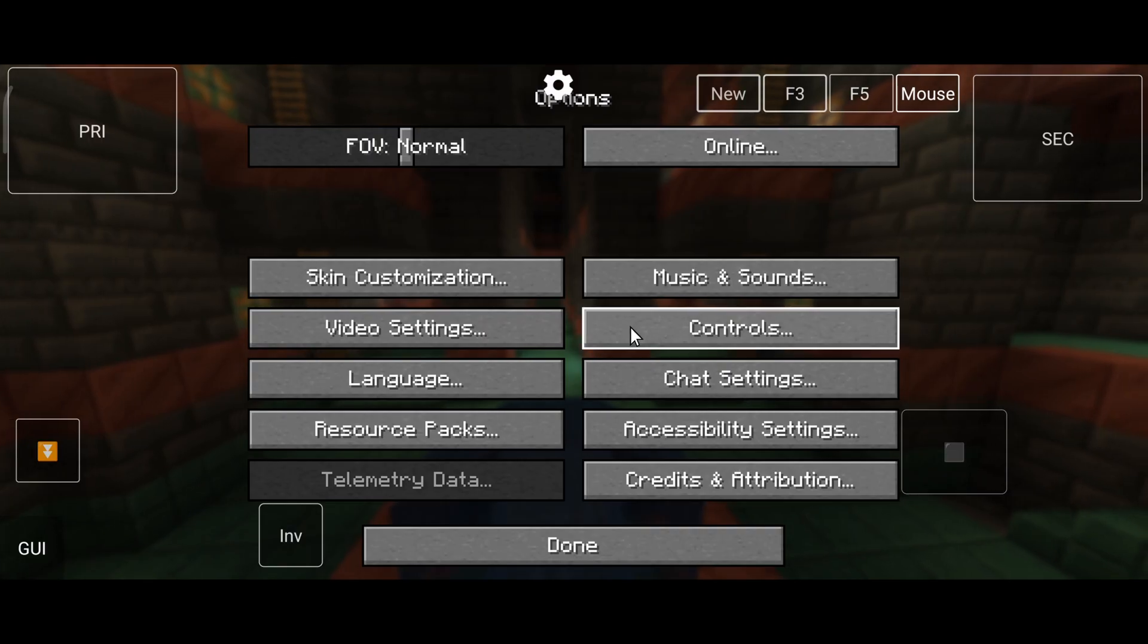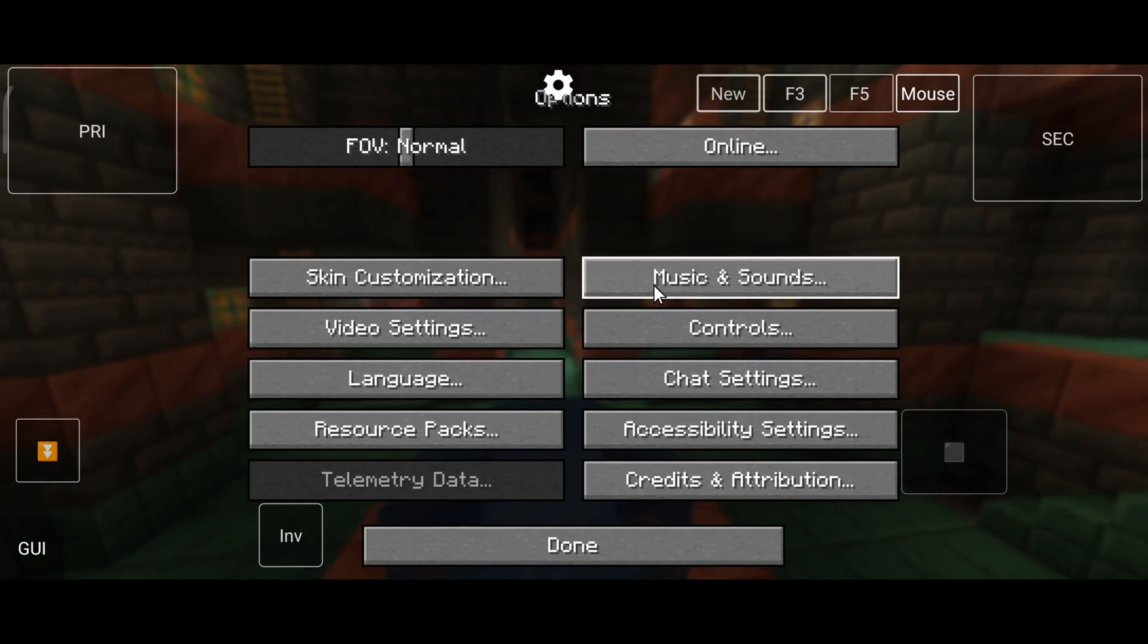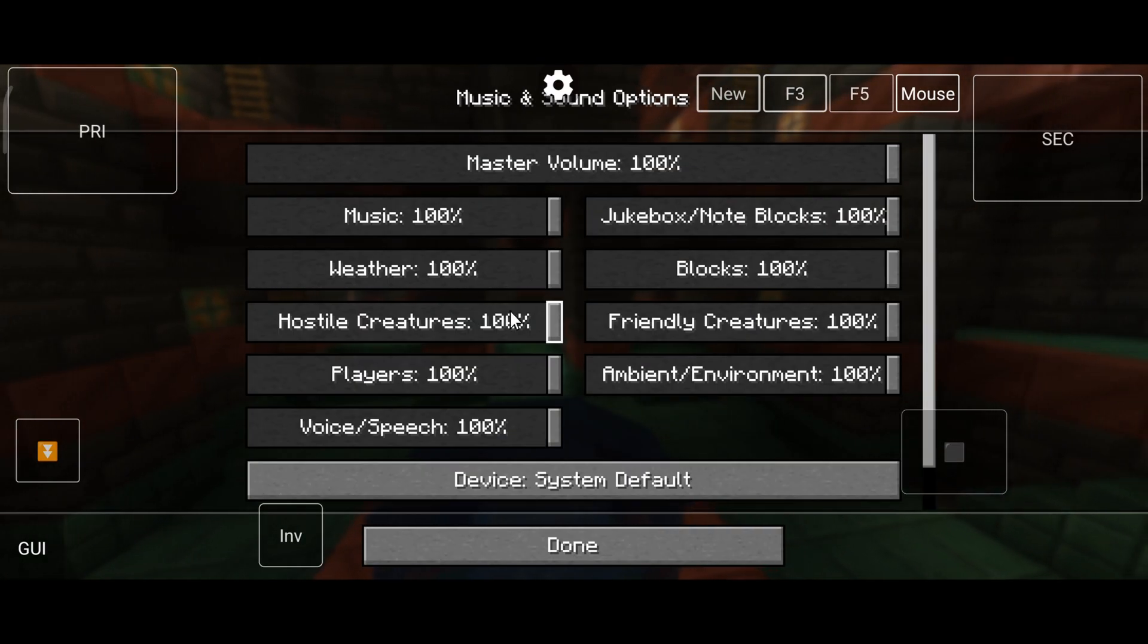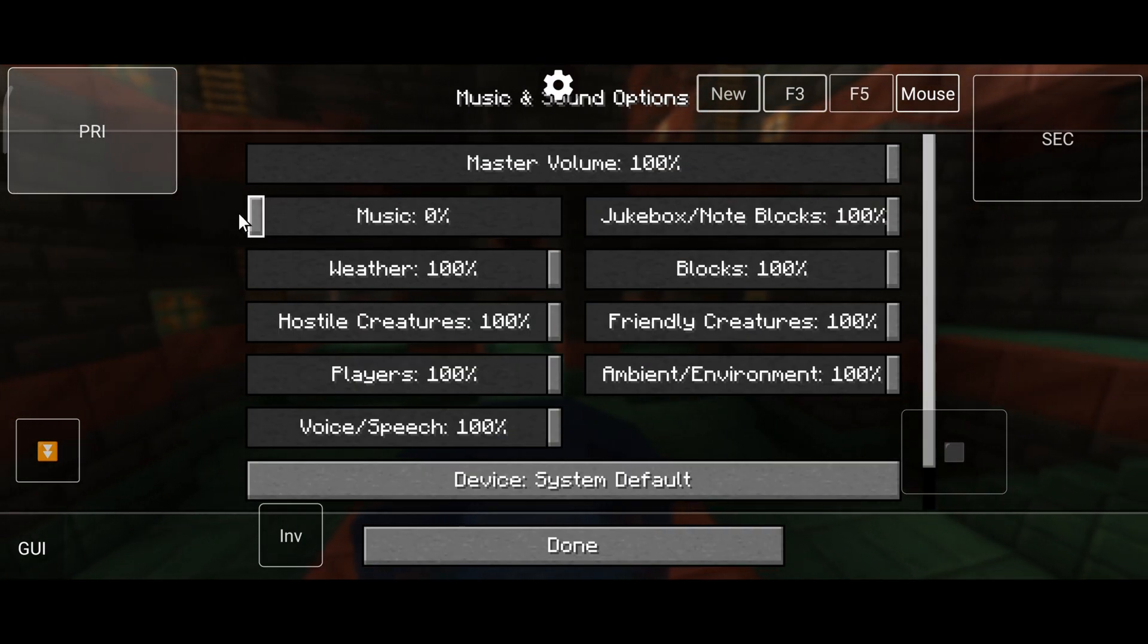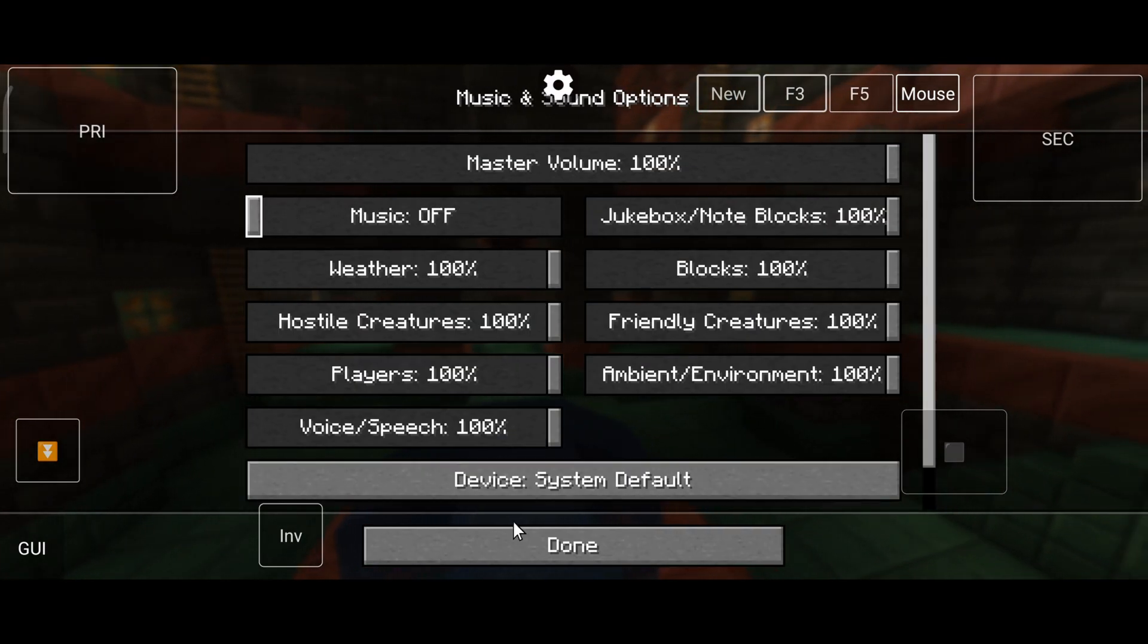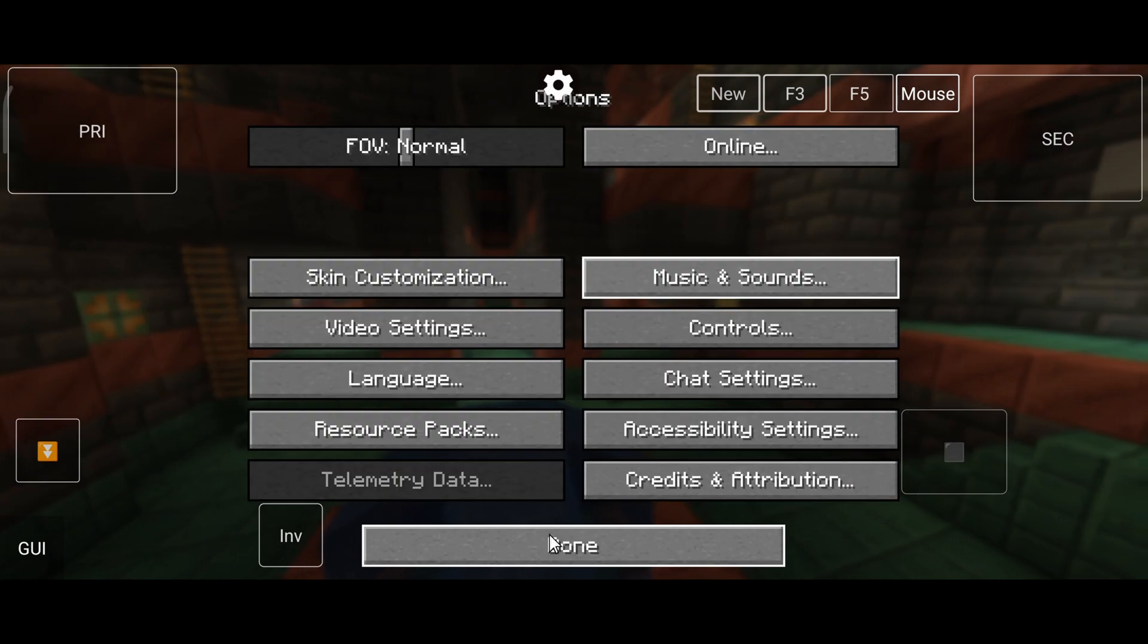Now we need to adjust some video settings. Before entering into the World, follow the same settings what I do.